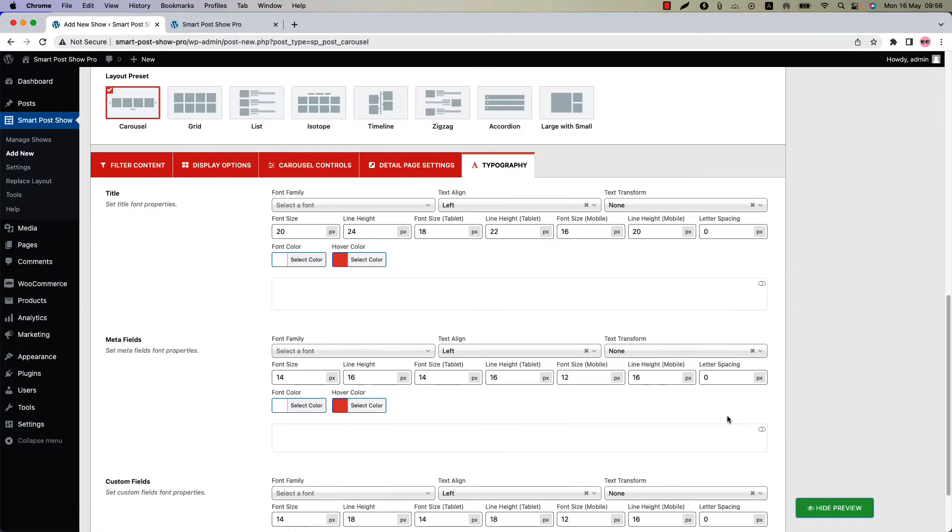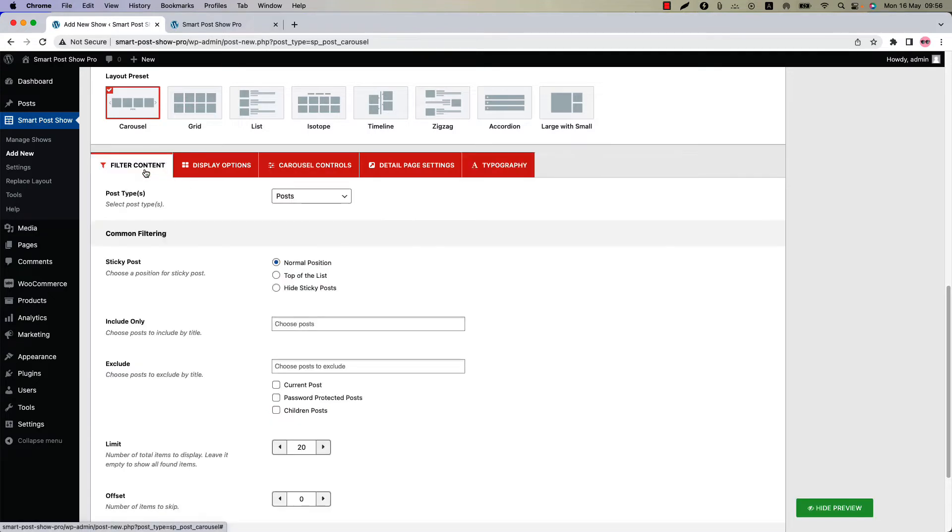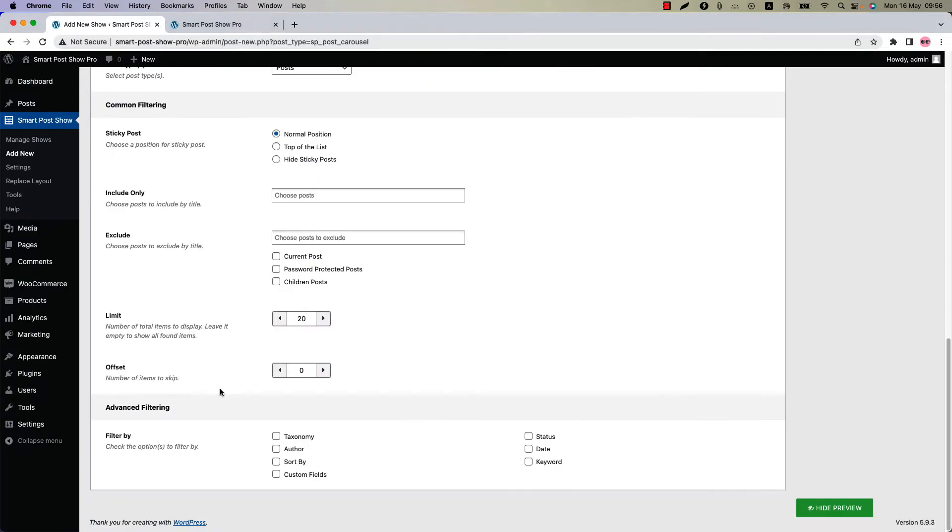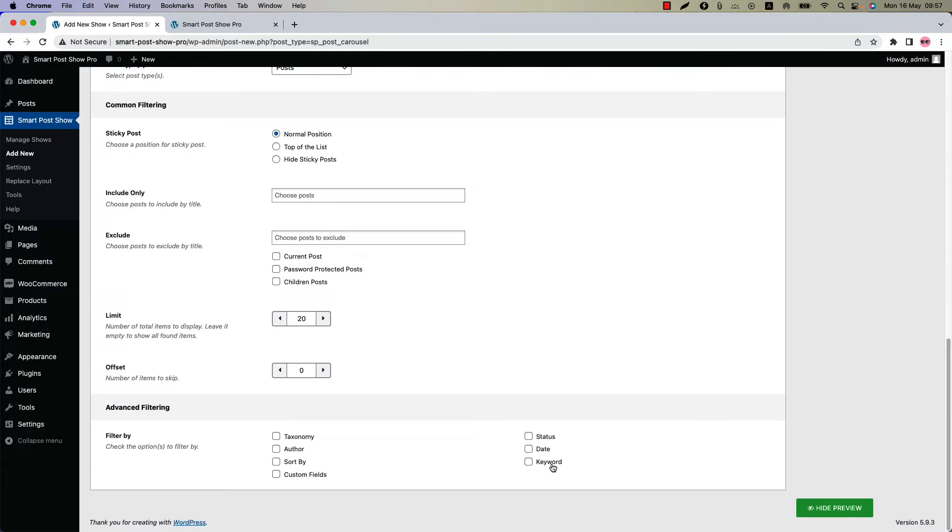Now let me show you how to add an Ajax Live filter. Go to the Filter Content Configuration tab and scroll down to the Advanced Filtering section. You can add Ajax Live filter buttons with Taxonomy, Sort By, Custom Fields and Keyword. I have created particular videos on all the filter by features. Watch the videos to get a better understanding.